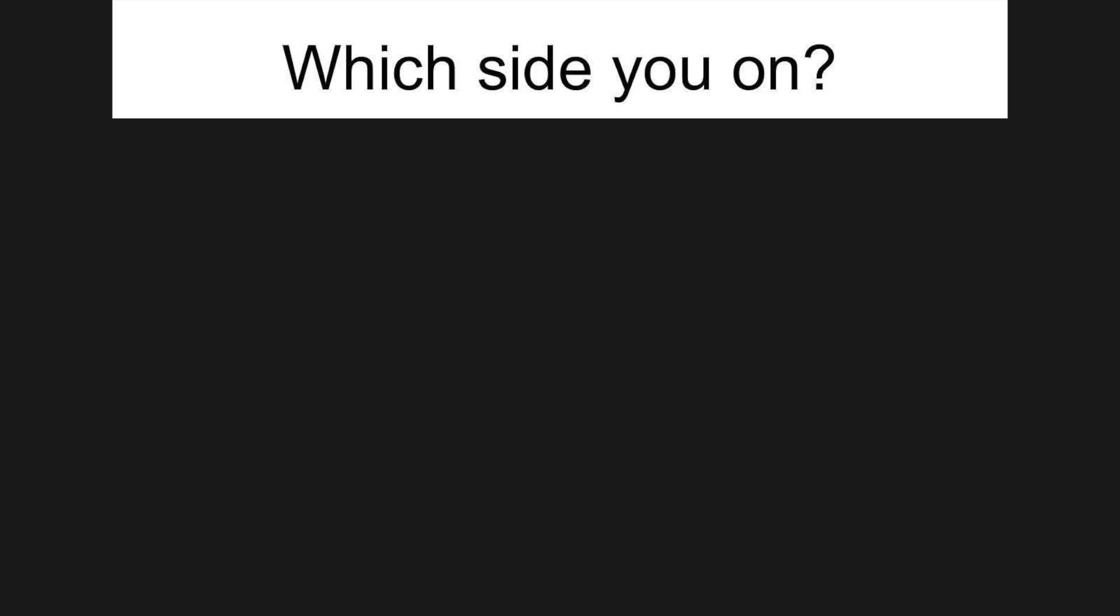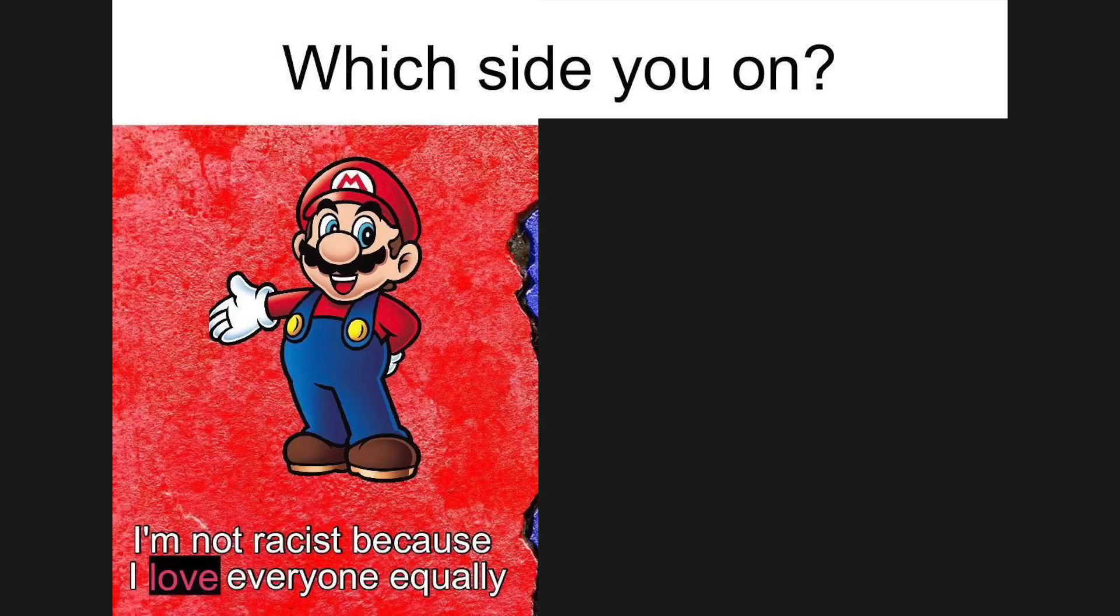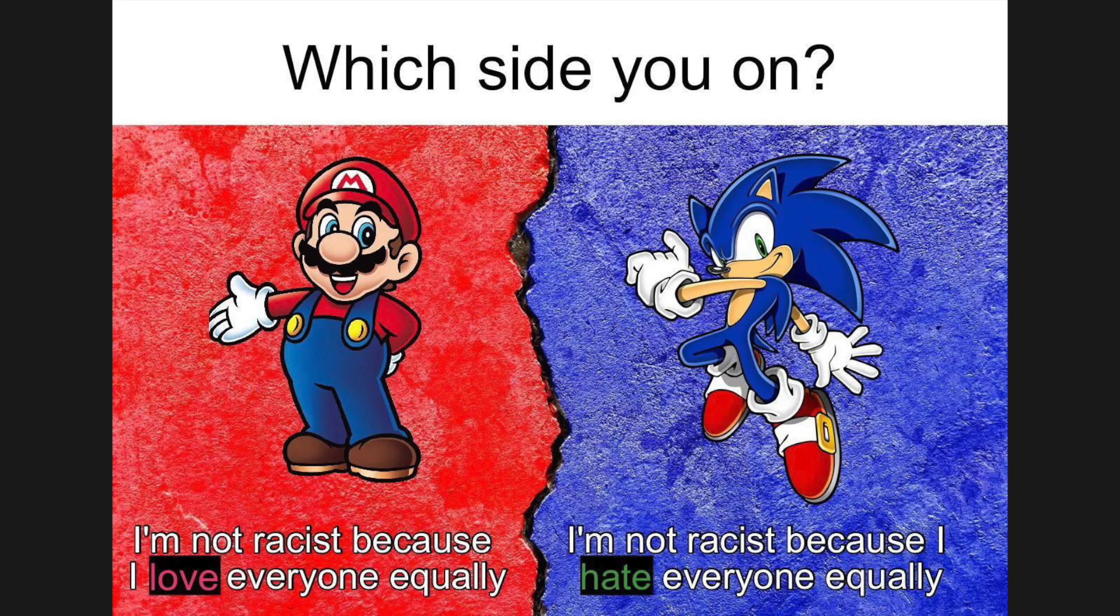Which side you on? I'm not racist because I love everyone equally. I'm not racist because I hate everyone equally.